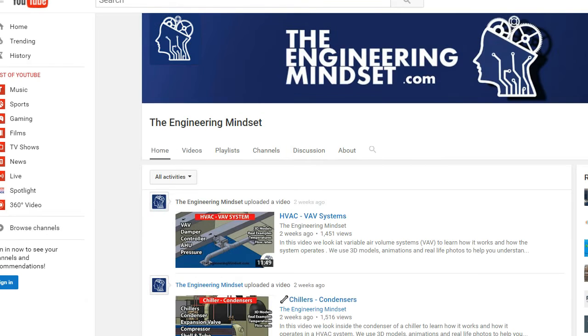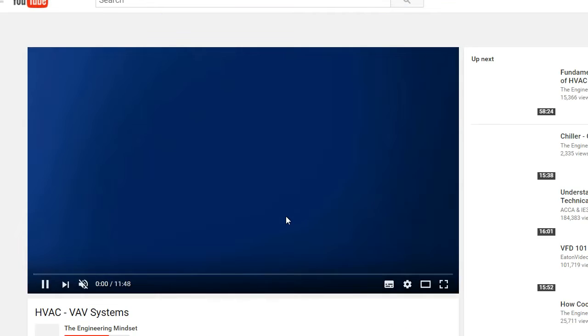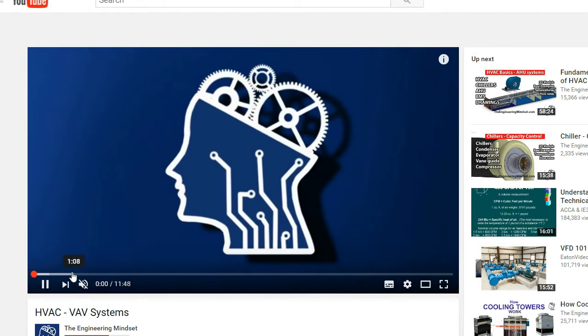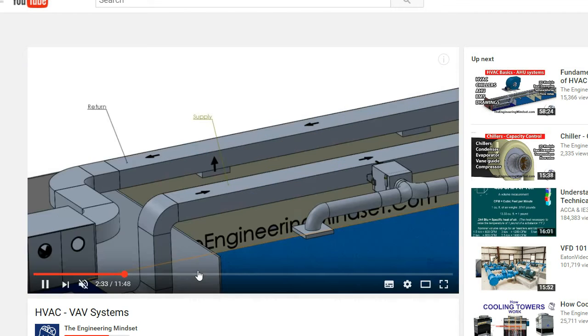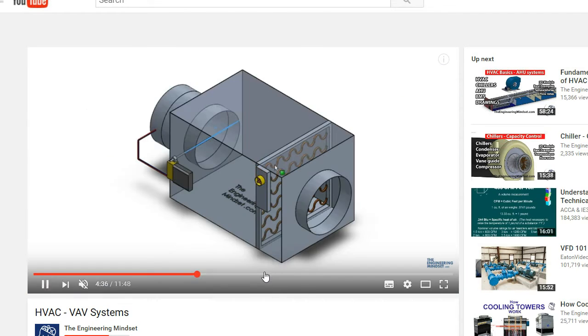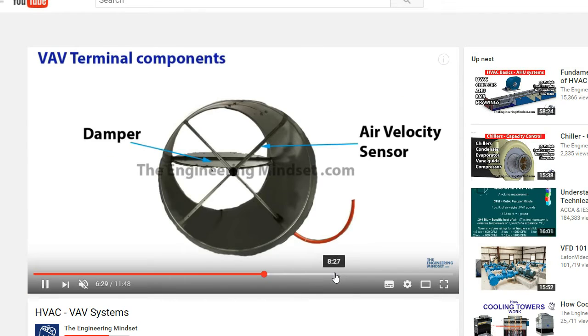If you don't know what a VAV system is, I highly recommend you check out our YouTube channel and our other videos — we've got ones covering pretty much every subject, including the VAV system.